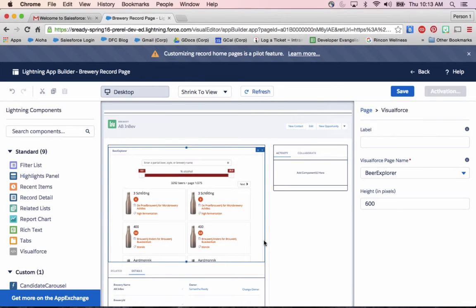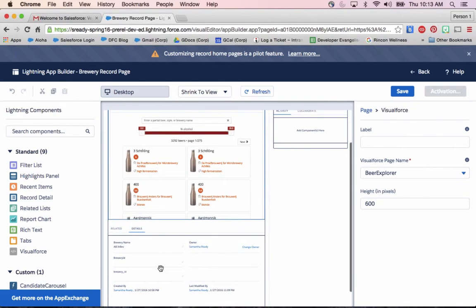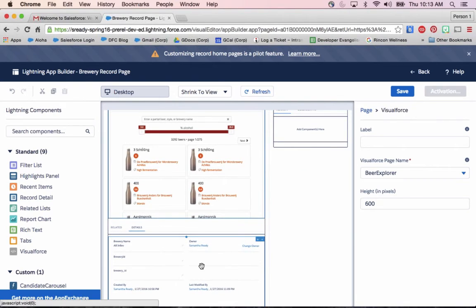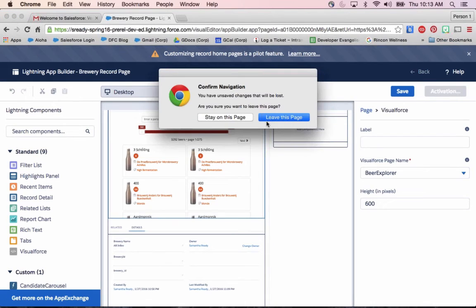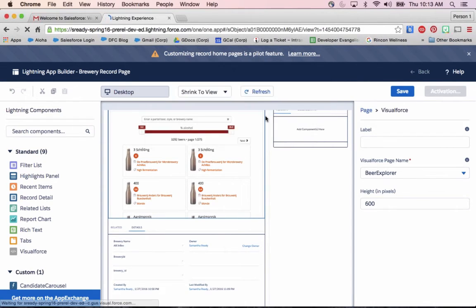And if this Visualforce page happened to already be in the page layout in Classic, that would automatically show up down here in the detail view on the record home. So those are two places that you can put your Visualforce pages directly onto a record home layout.